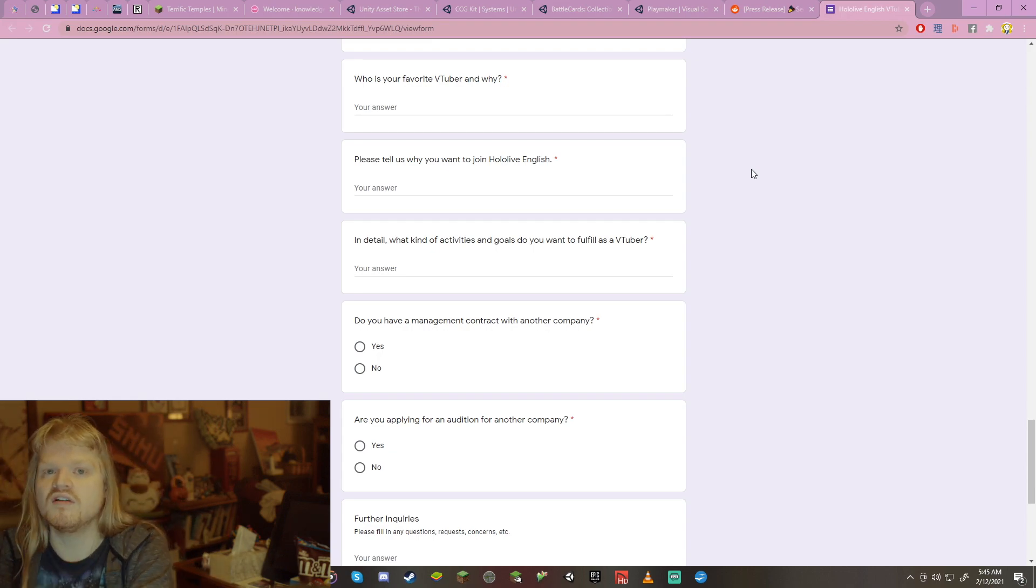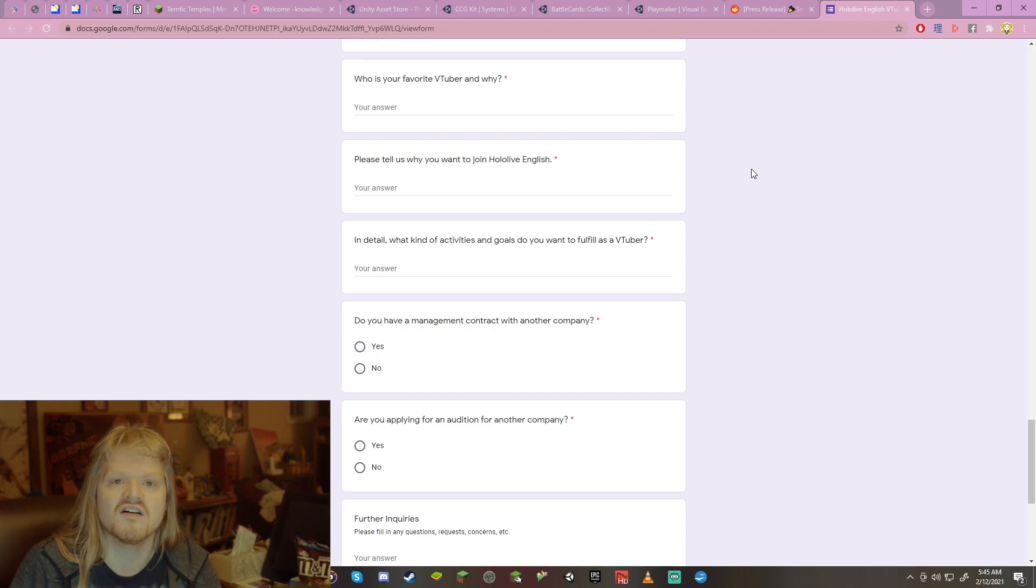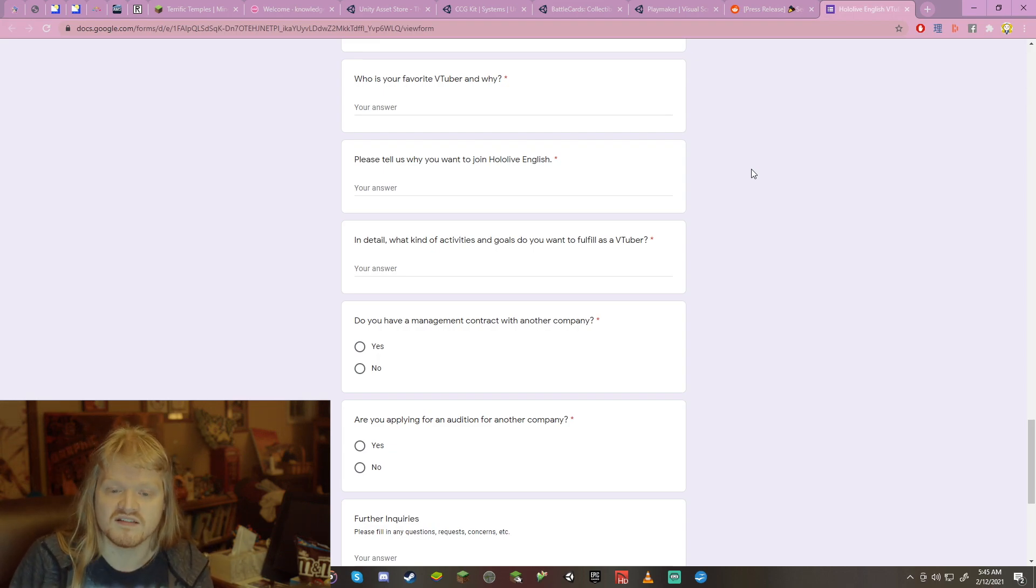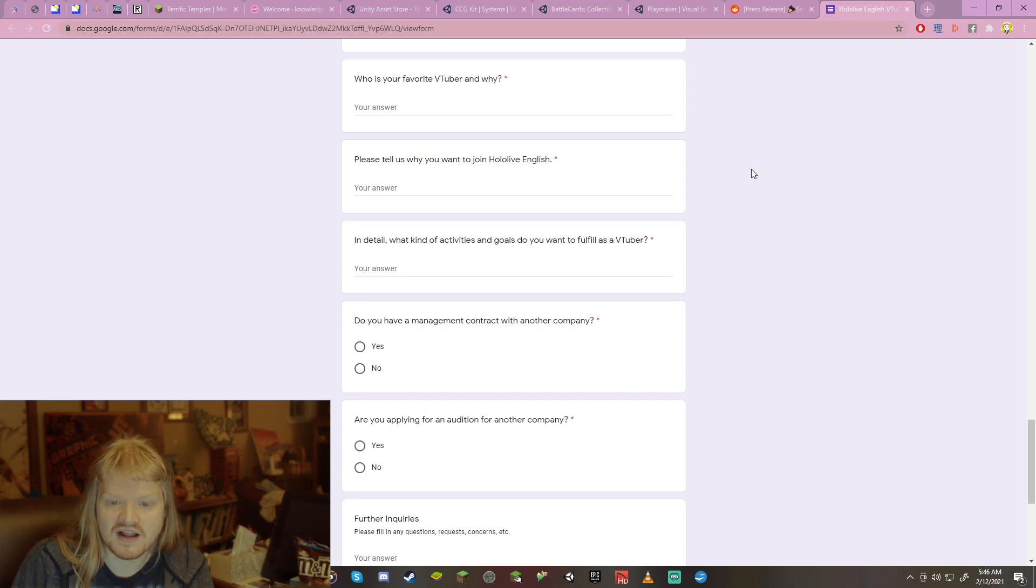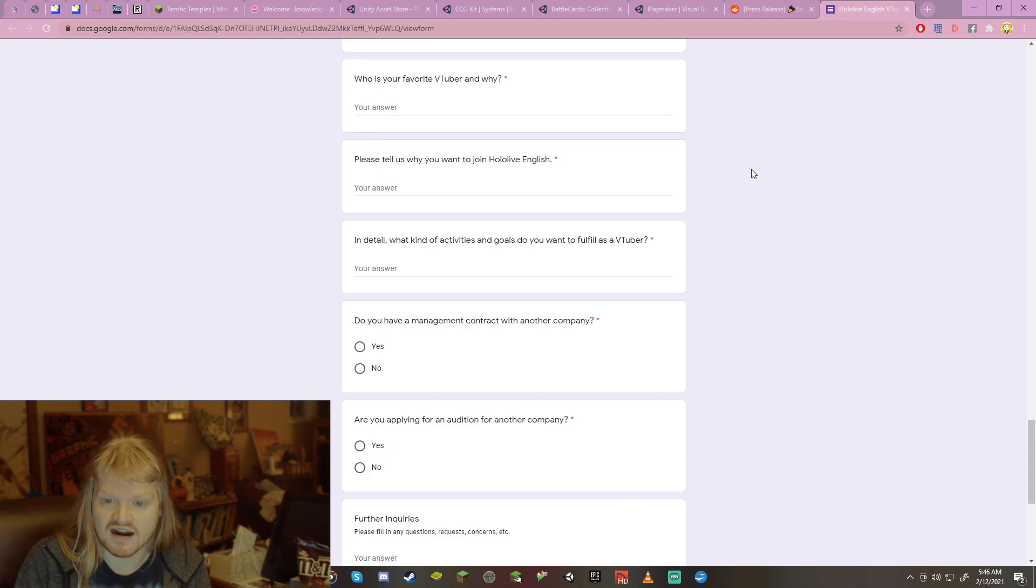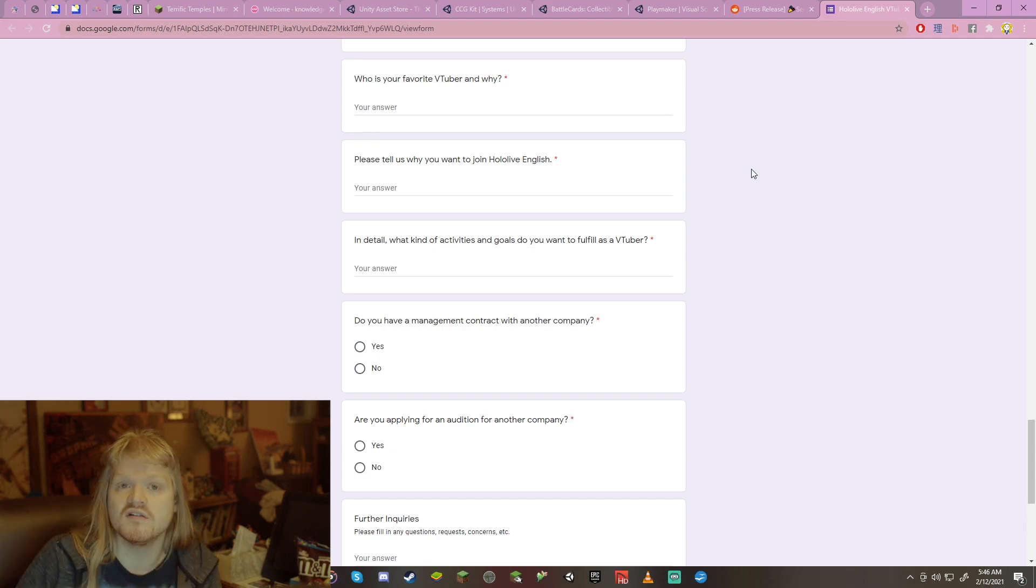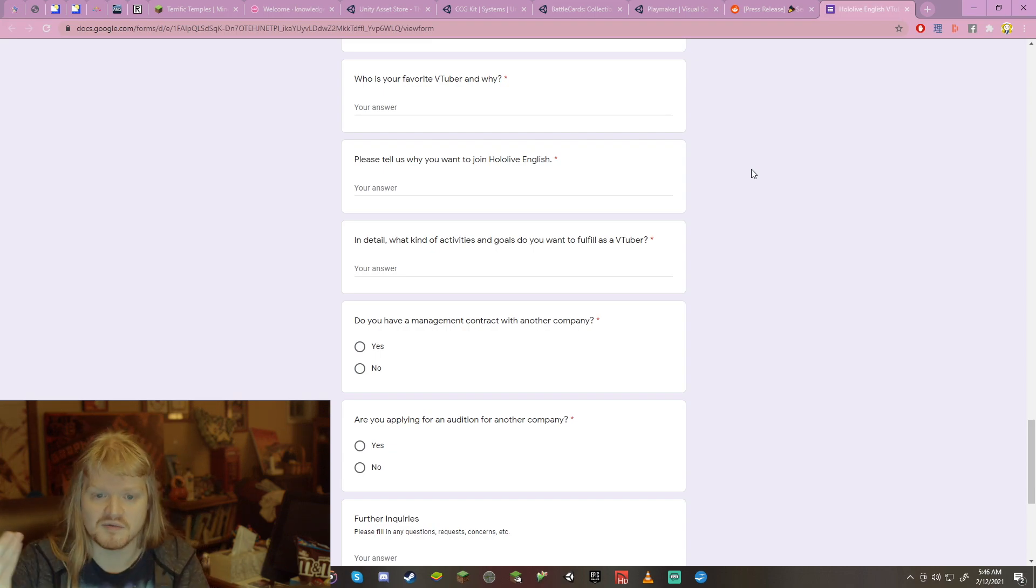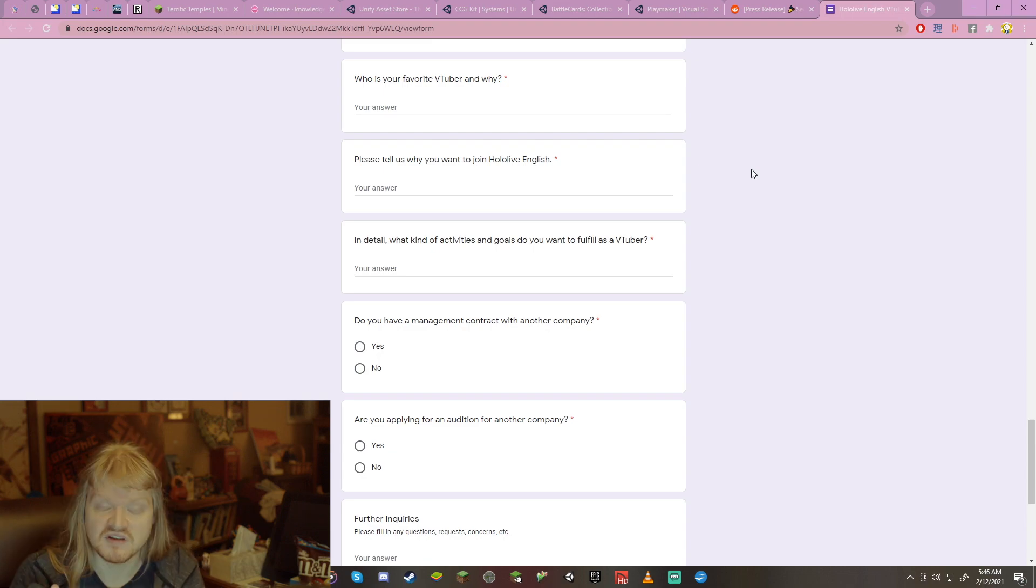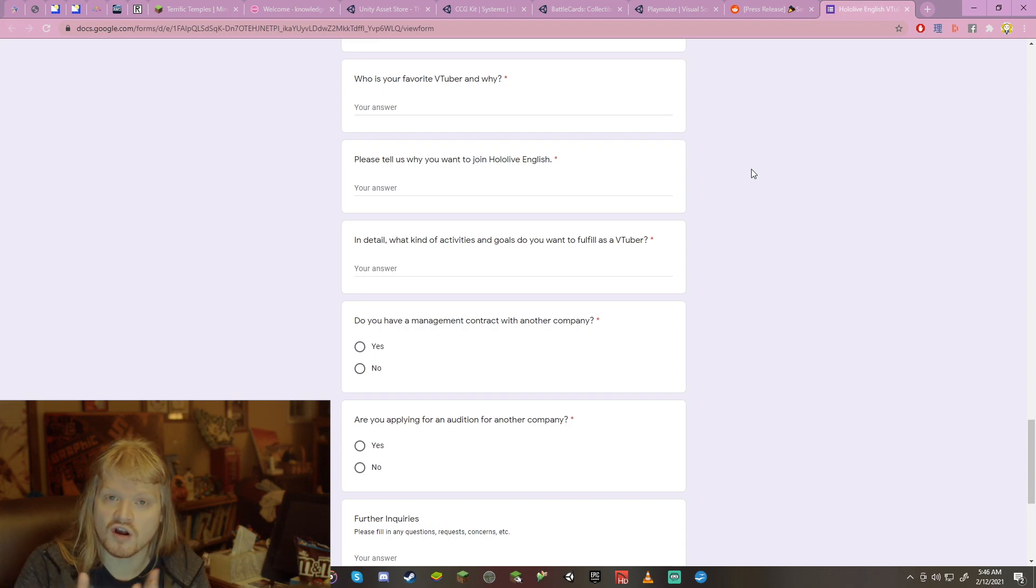In detail, what kind of activities and goals do you want to fulfill as a VTuber? Again, align it with your prospect for the future, what you want to do as a career or a job. You know, I don't know what you're doing. Align it with what your goals are for the future. Do you not have any goals? Now's a great time to go get some. Heck yeah! Standing ovation, I'm wearing shorts.